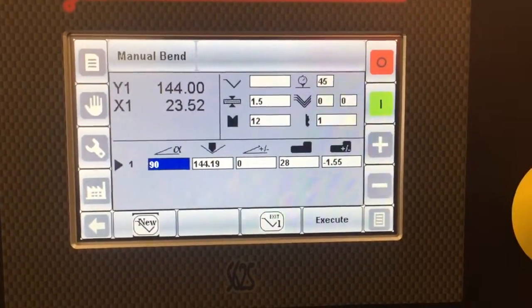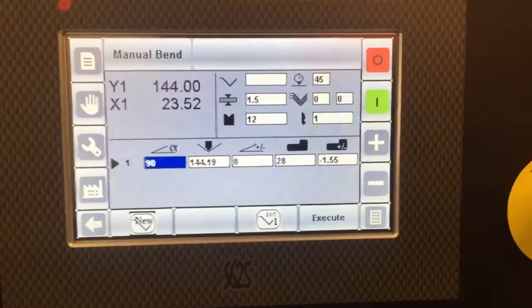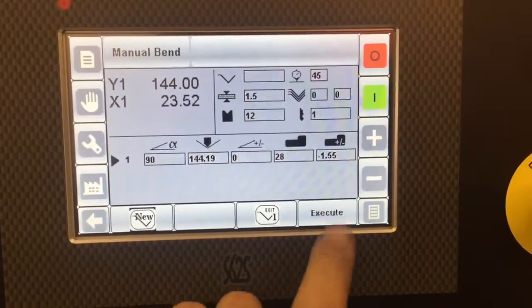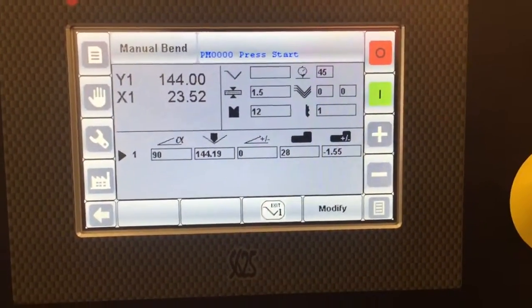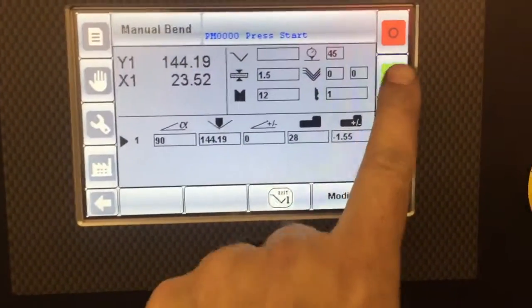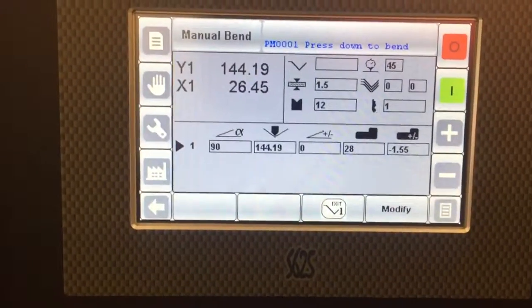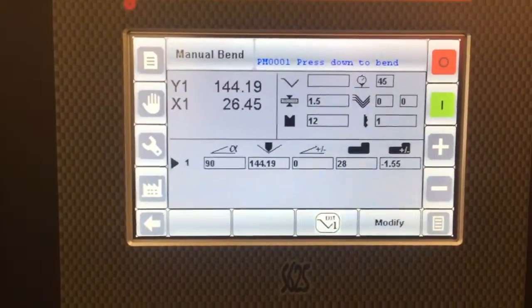Select the bend, press execute, press start, perform your bend.